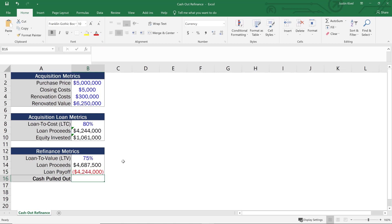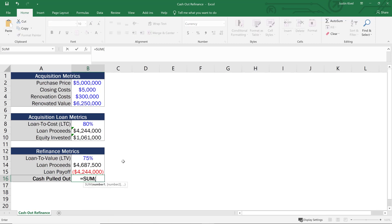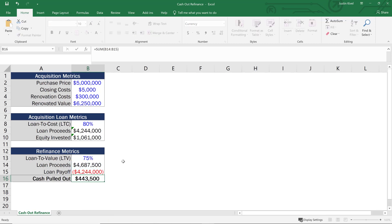And then I can calculate my cash pulled out. So we've paid off our $4.2 million loan, but we have $4.687 million in loan proceeds. So the cash that I can pull out and put in my pocket or go out and buy another deal is going to be the sum of these two values. So take the sum of the loan proceeds and the loan payoff. So I can pull out $443,000.